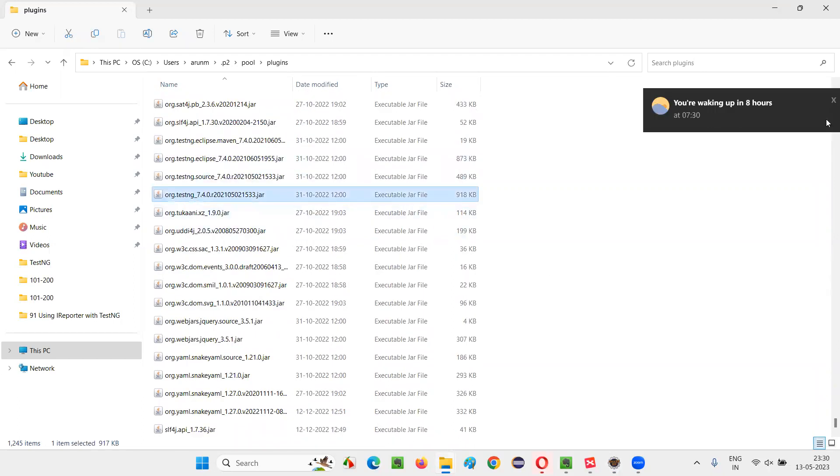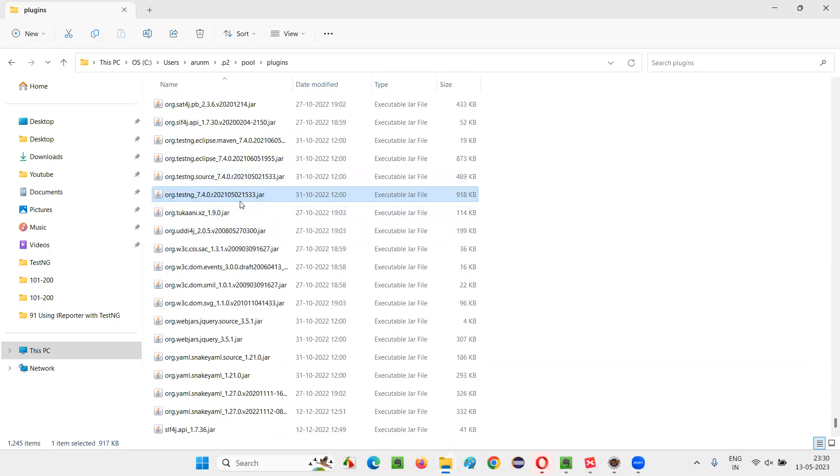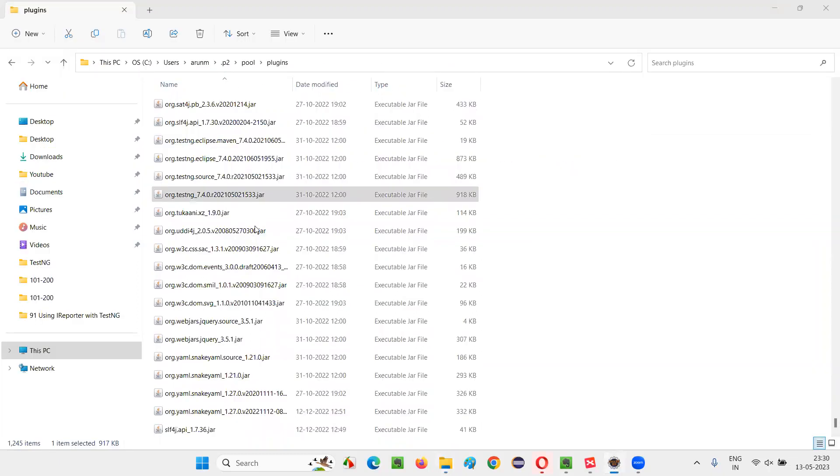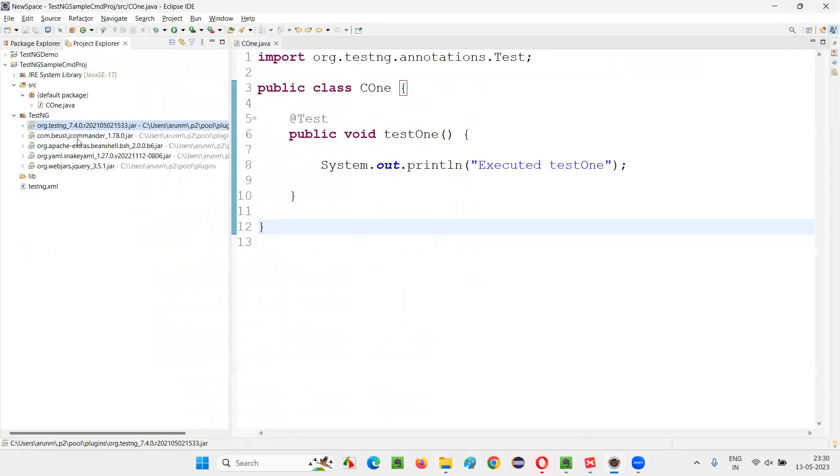That is org TestNG. So I'll go and find org dot TestNG. I have to scroll, a lot of files are there. So here, this one looks like this one, org TestNG 1.4.0 or 2.0 to something. Copy this and paste it under the lib folder.